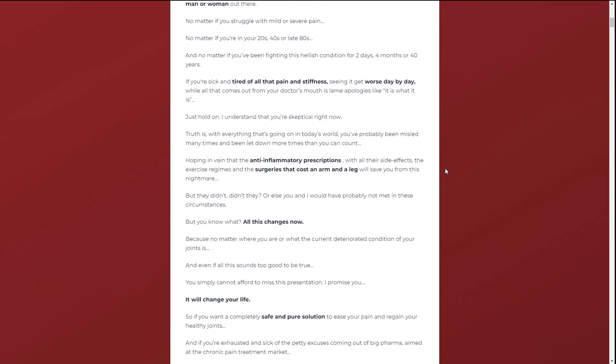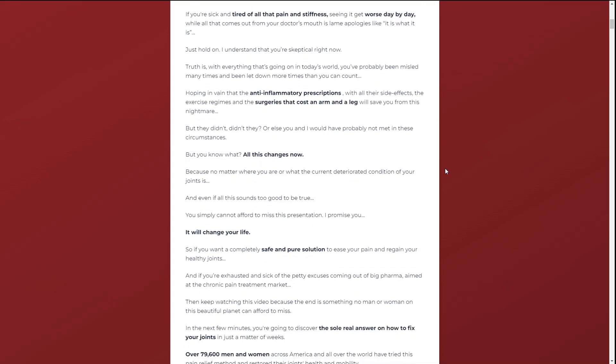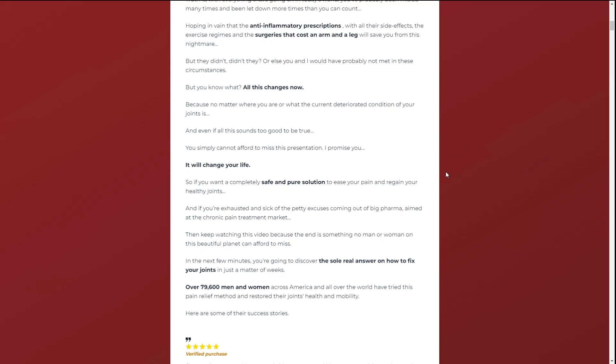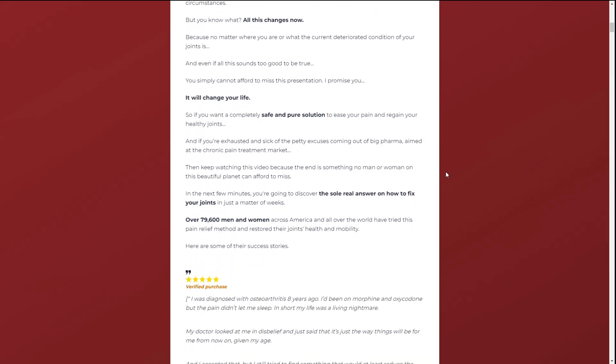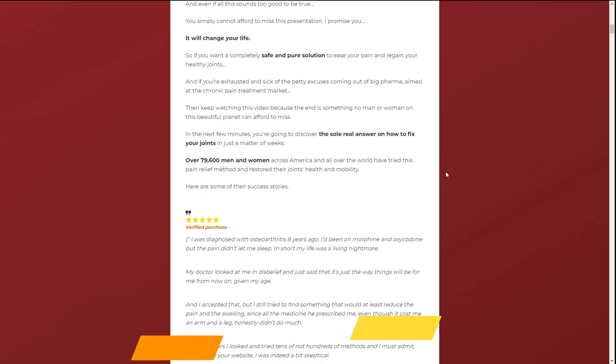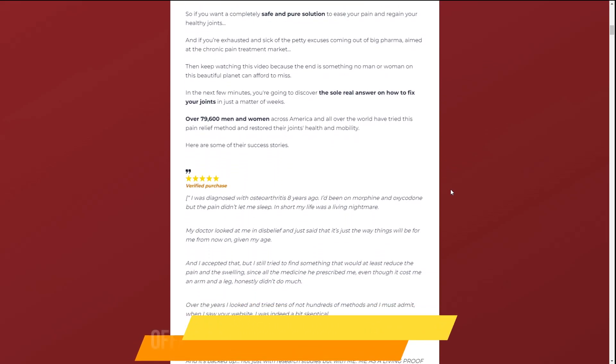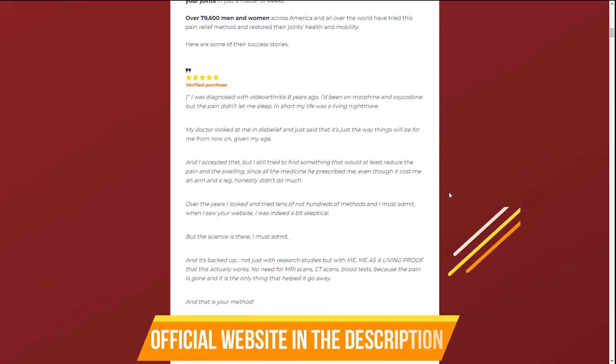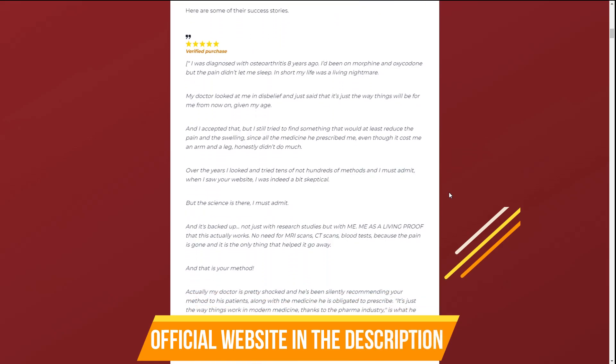The first thing you need to know about Flexomend is, be careful with the website you're going to buy Flexomend from, because Flexomend is only sold on the official website. To help you, I left the link to the official website down below in the description of this video.